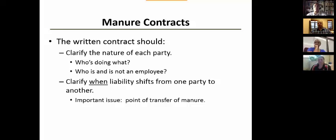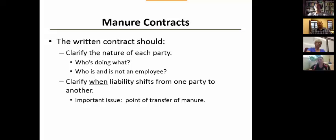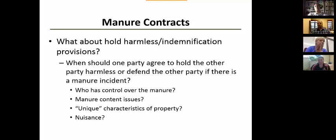Another critical factor is to clarify when liability shifts from one party to another. For example, once manure is loaded on the truck or tanker it becomes the hauler's responsibility; once it gets to the farm and on the land it becomes the applicator's liability. These are the kinds of factors you want in the contract so that everybody is clear about their responsibility and their potential liability.